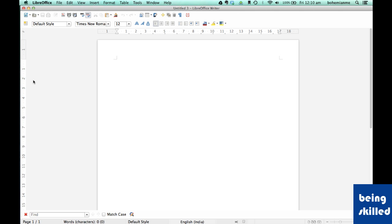At the left and the top we can see we have rulers which help us to set the margins or tab settings. It helps us to measure the document.